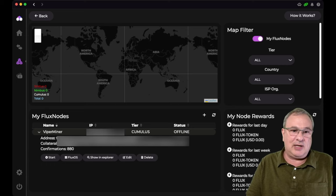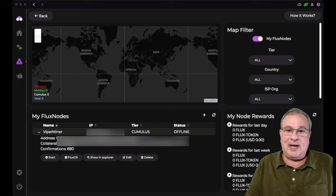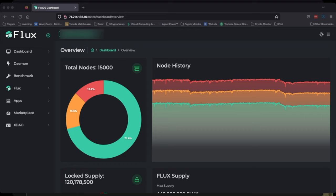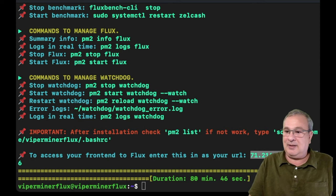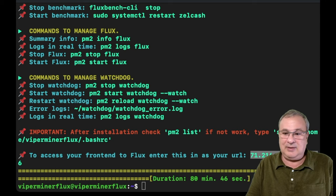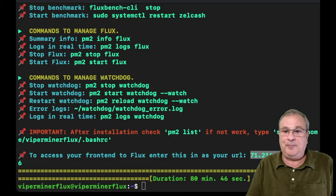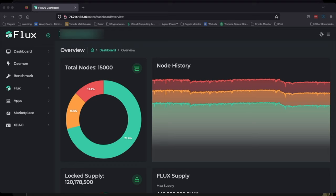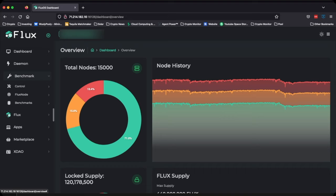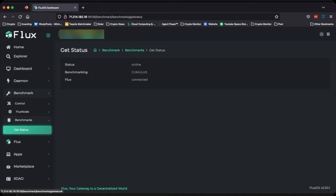Now, after you've done that, we need to go check our benchmarks, make sure everything passed. We do that by grabbing that IP address and the port that the system is on. And you would put this into your browser and it'll bring it to the flux dashboard that's sitting on your node right now. And what you want to do is you want to go to benchmarks and then benchmark and get stats. And we can see that our node is online. It's a cumulus node and it's connected. This means that it's past all its benchmarks. It is ready to go.